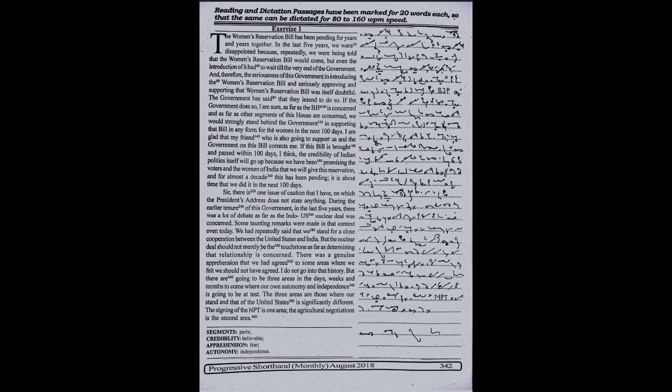And therefore, the seriousness of this government in introducing the Women's Reservation Bill and seriously approving and supporting that Women's Reservation Bill was itself doubtful. The government has said that they intend to do so. If the government does so, I'm sure,